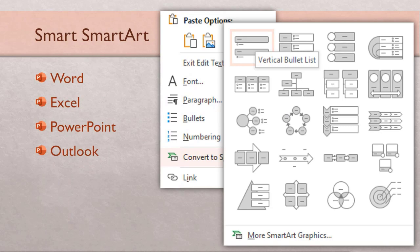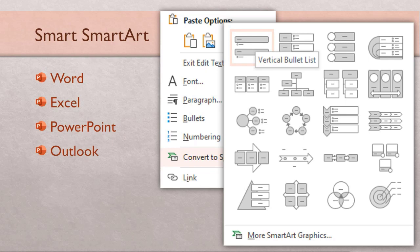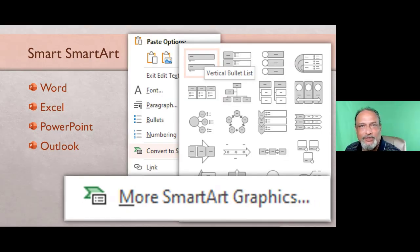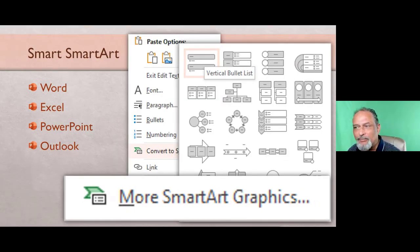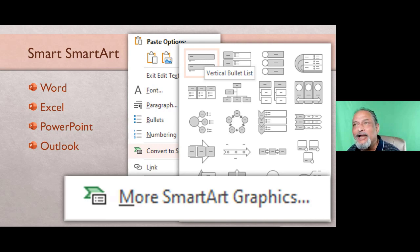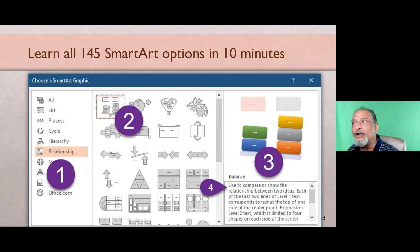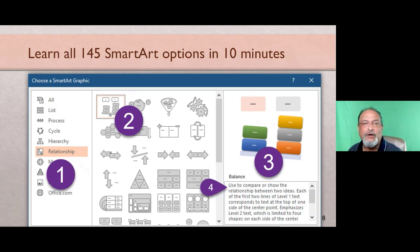Now in this dialogue, it by default shows 20 diagrams, but that's not it. Sometimes we do find the relevant diagram here, but very often we don't. So the most important button here is the more SmartArt graphic. Click on the more SmartArt button because there are 145 different SmartArt options available.